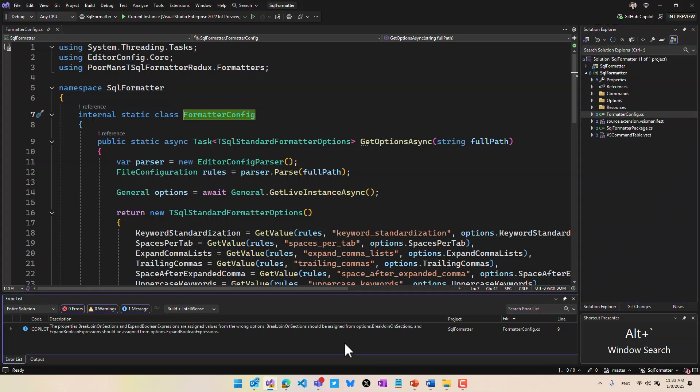And if we go down to the error list and do the same thing, it puts the cursor inside the search field, making that super easy for you to start searching.